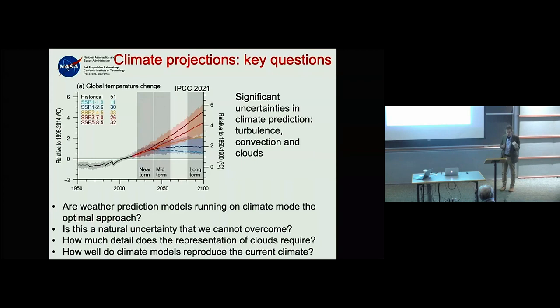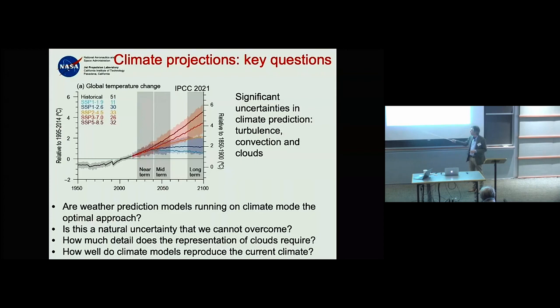What level of detail do we need to represent cloud processes to answer the question of how much the globe will warm in 80 years? The final question is: how well do climate models actually reproduce the current climate?